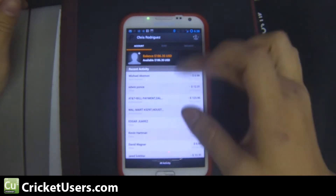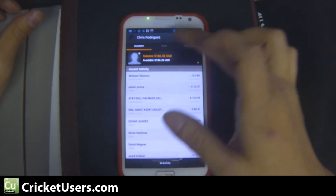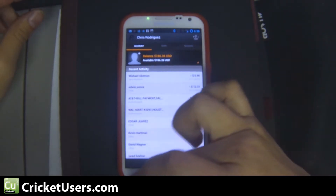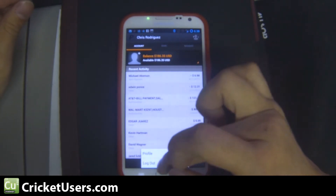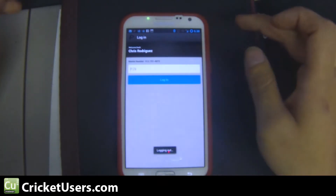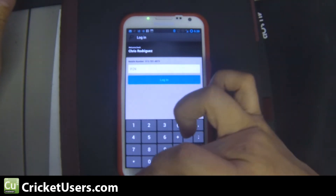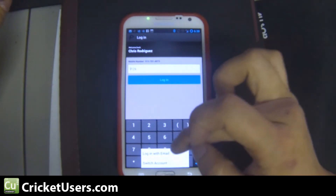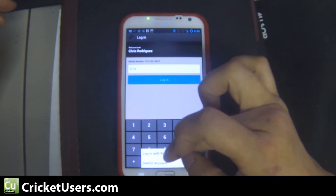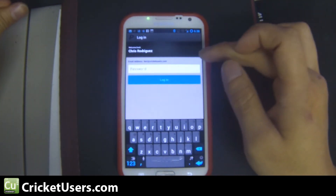So you can see I'm logging into mine — Chris Rodriguez is right there. Go ahead and click log out, and if I click the menu and go to log in with email...